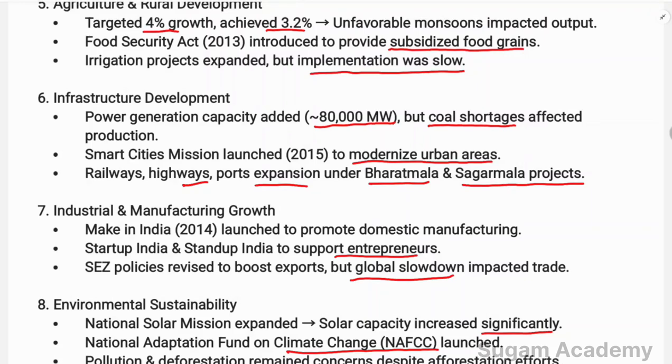These are the policies, focus areas, and achievements of the 12th Five Year Plan. Thanks for watching this video.